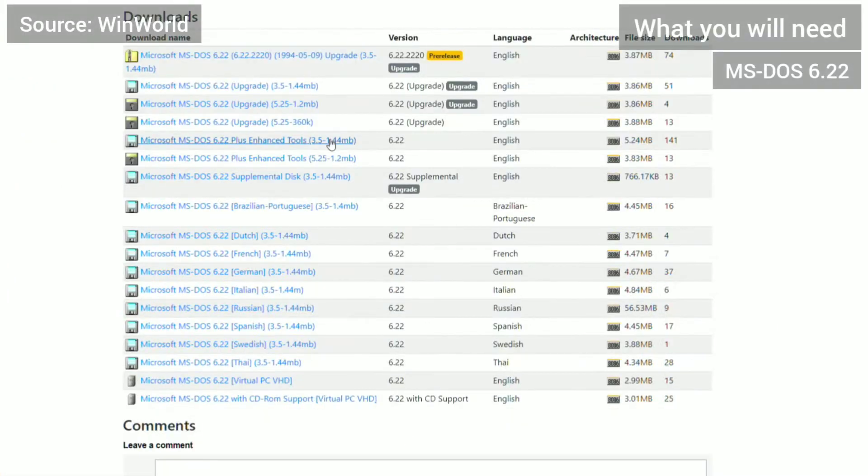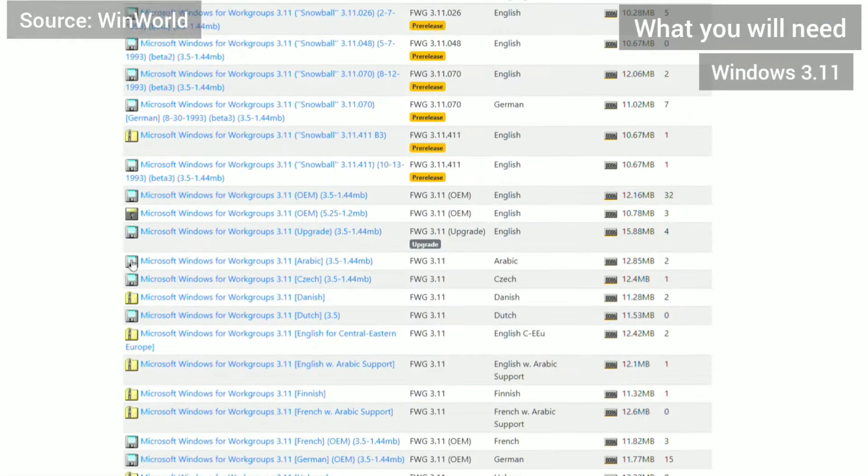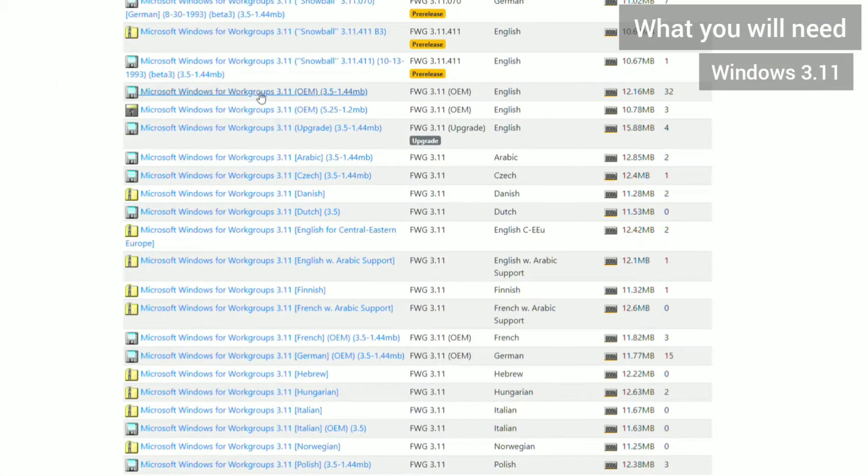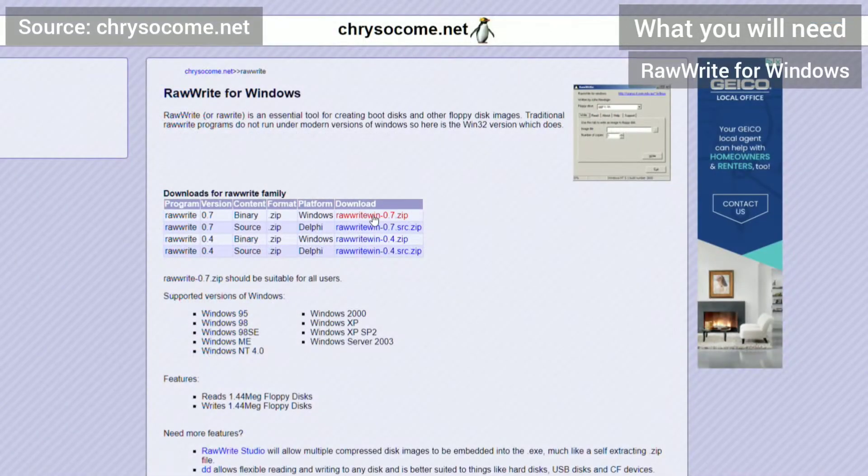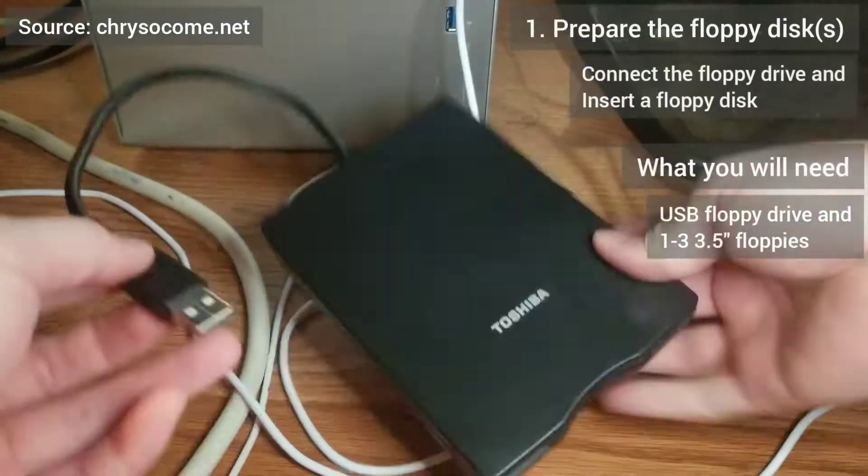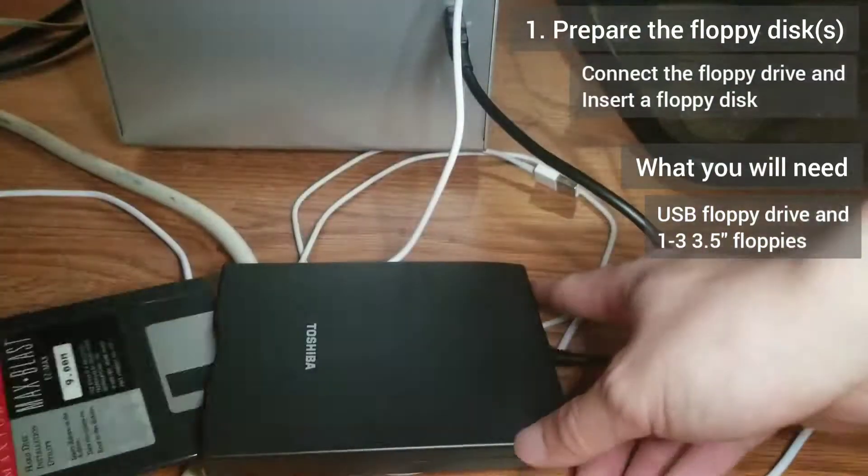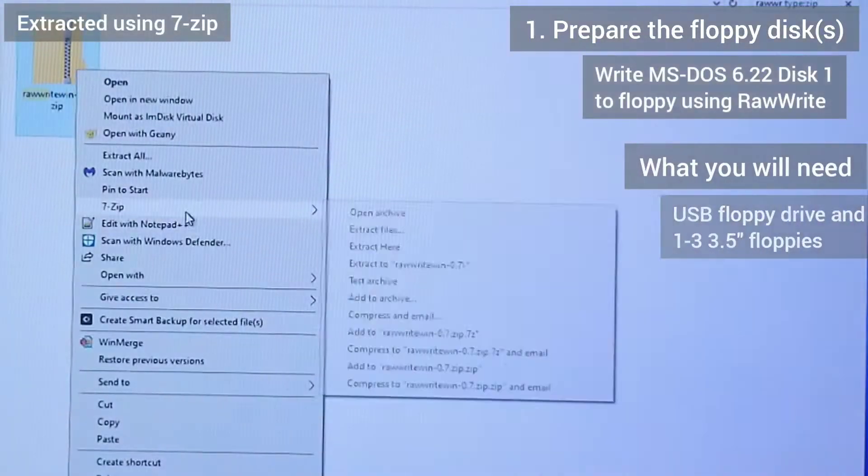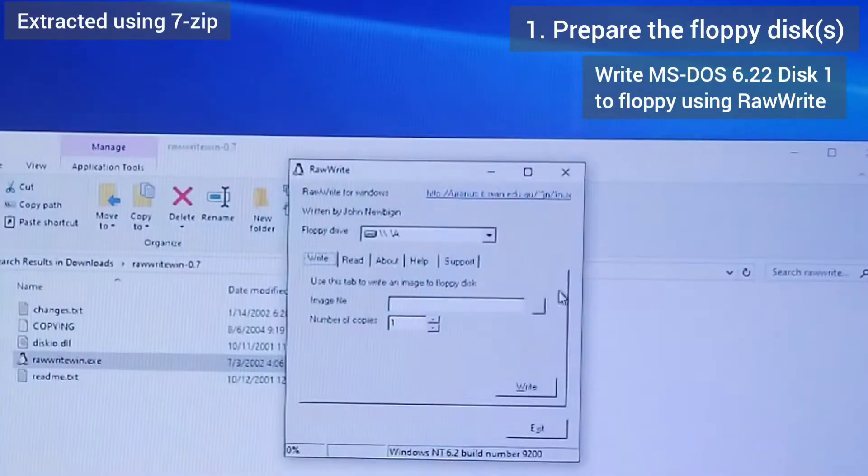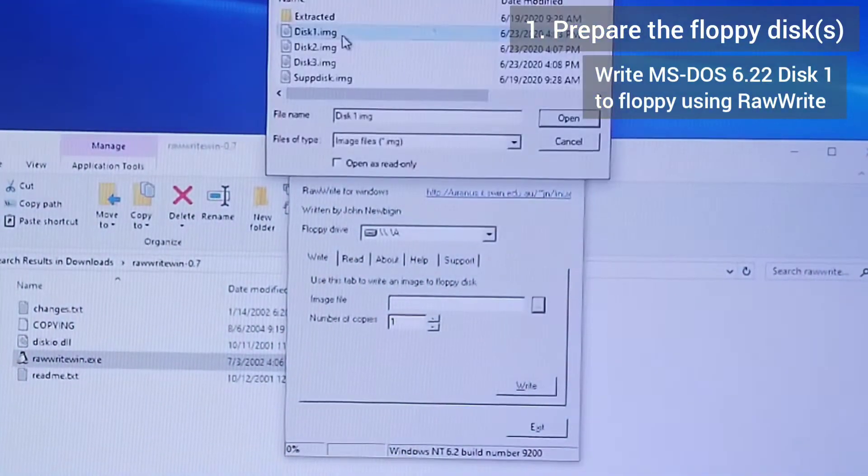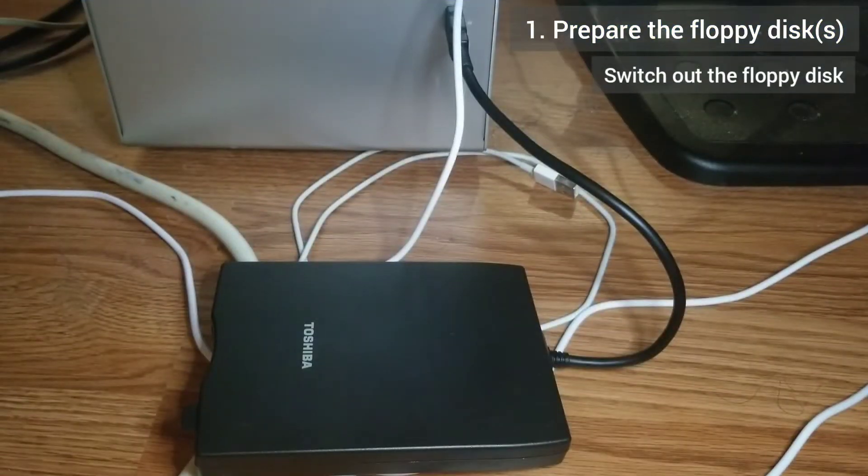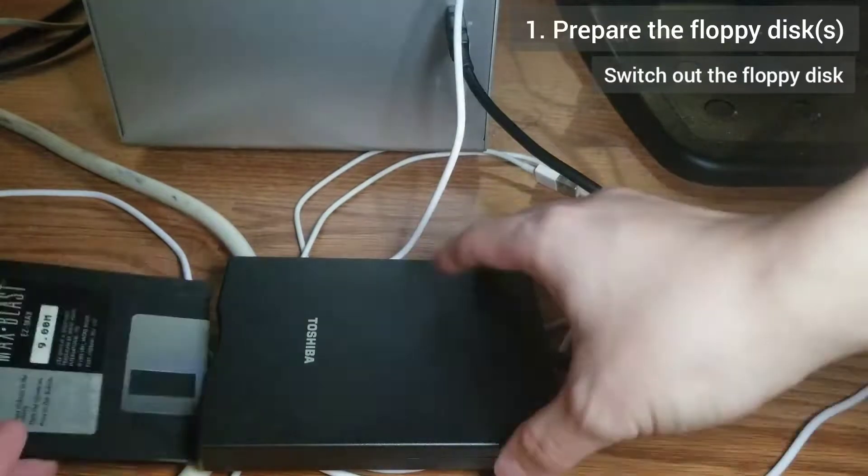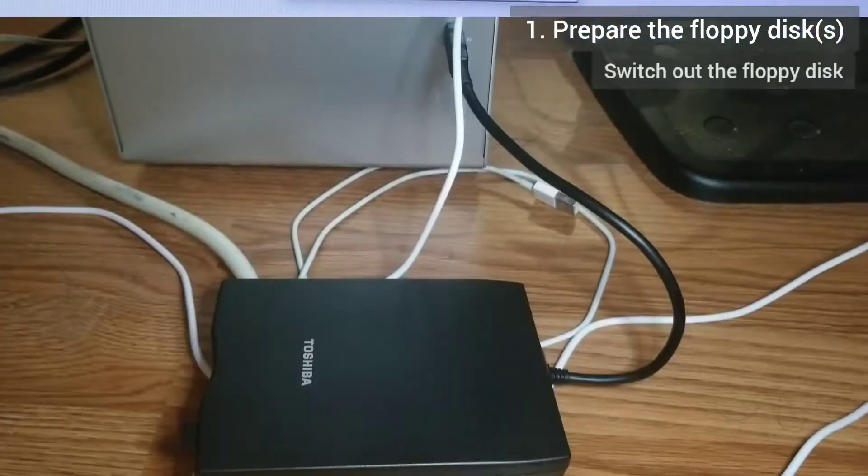First I need MS-DOS 6.22 and Windows 3.11. I also need RAW-Write for Windows to write bootable floppy disks. I use it to write the DOS install disks onto floppy. This is not the same as copying over the files, as simply copying over the files will not make the disks bootable.